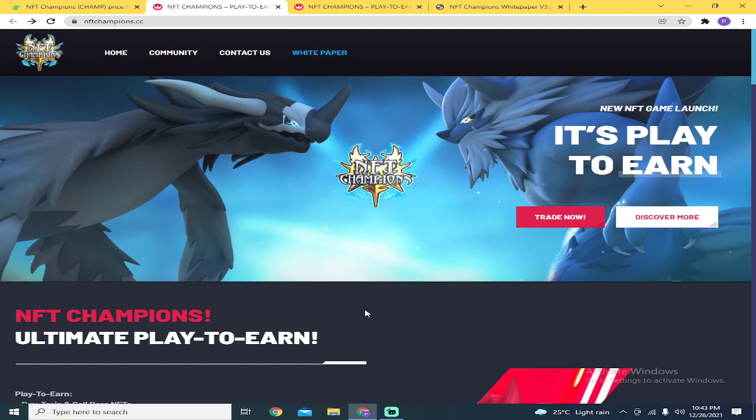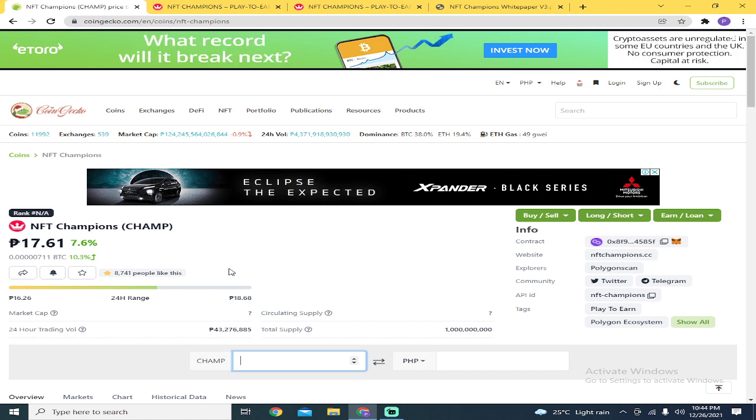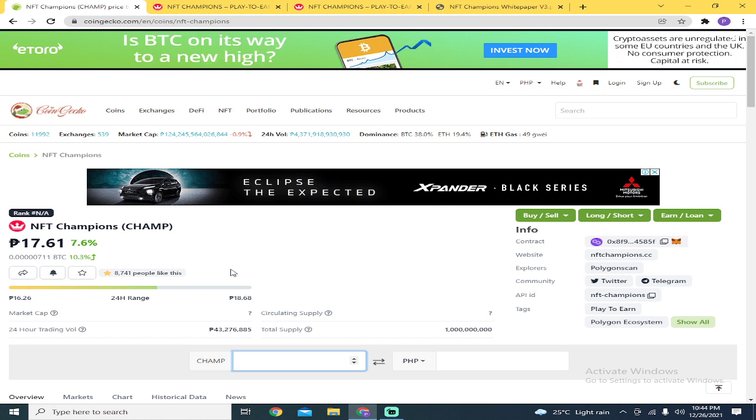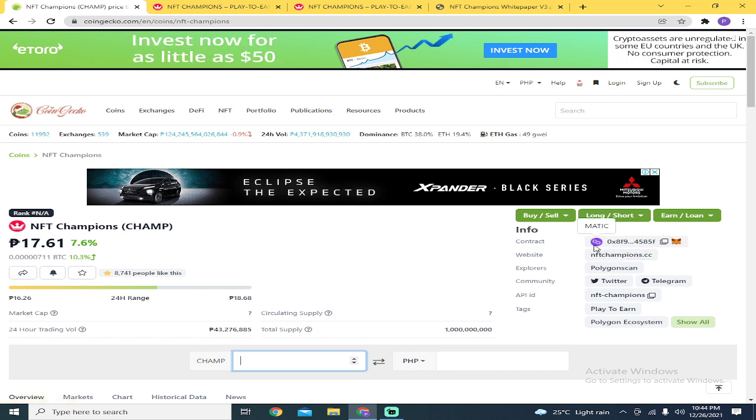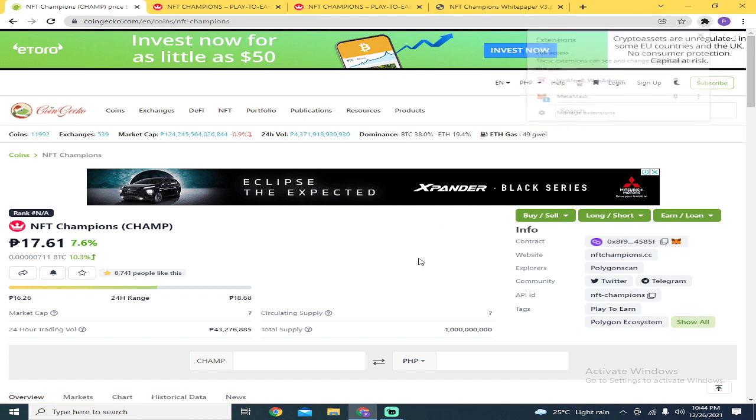Let's start. First, we'll check how much the NFT or token being used here, which is the NFT Champions token. I searched for it on CoinGecko, but if you want to check the actual price since CoinGecko is somewhat delayed, you can check it on PooCoin. This game is running under Polygon or Matic Network. To set up your MetaMask for Matic Network, you can check my previous video that I'll link below.